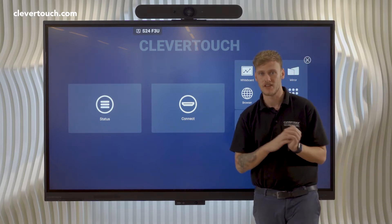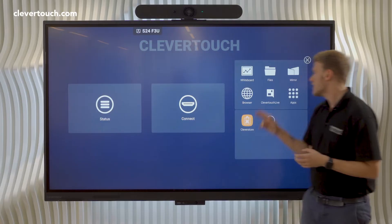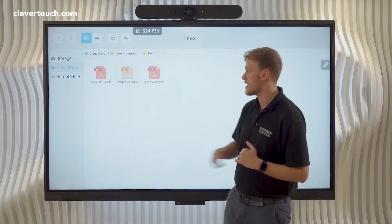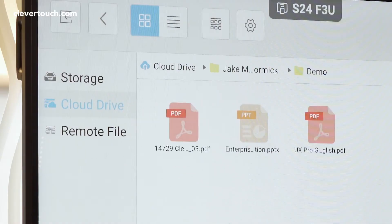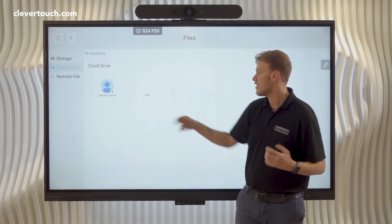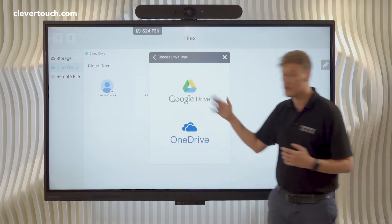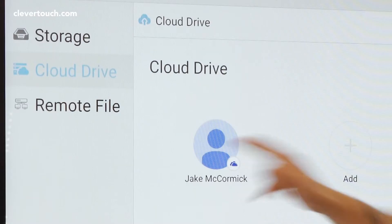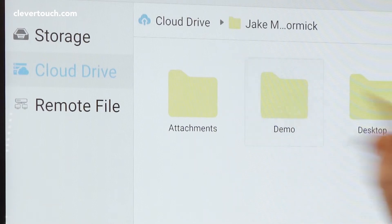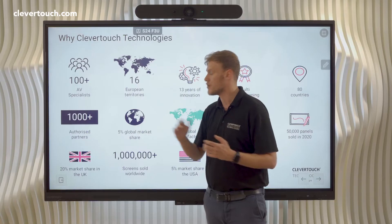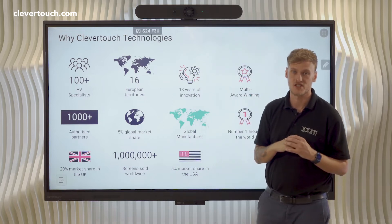So I wanted to show you a couple of ideas. I can go into my files — very quickly from here, I can use the internal storage of the panel, or I can actually go into my Cloud Drive. From the Cloud Drive, I can open up a Google Drive or a OneDrive. If I go into Jake McCormick, go into my demo folder, double press, and I can start presenting to you.